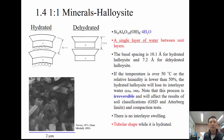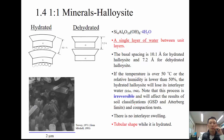Halloysite is another 1:1 mineral, but with a single water layer between unit layers, making the basal spacing larger than kaolinite. This interlayer water can evaporate when temperature exceeds 50°C — called dehydration — and once halloysite is dehydrated, it is irreversible and will not return to its original condition. There is no internal swelling, and halloysite has a tubular shape.